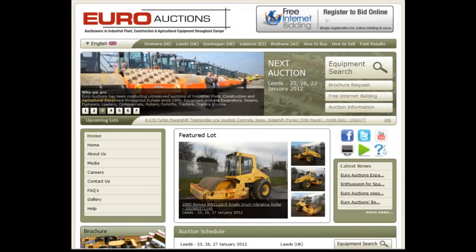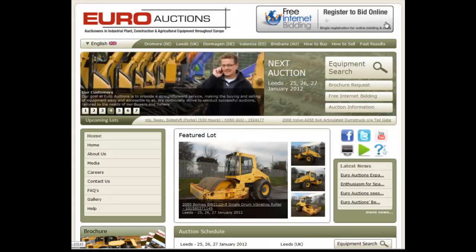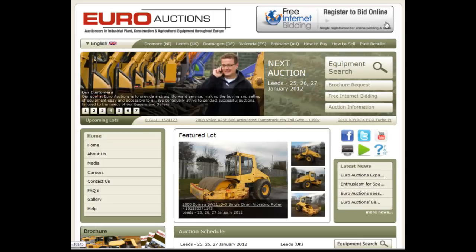Welcome to euroauctions.com. In this tour we will show you how to register for an upcoming auction. To start, click on the register to bid online icon at the top right hand corner of the homepage.